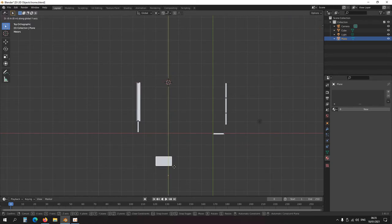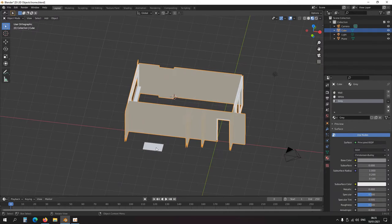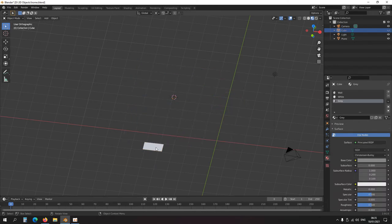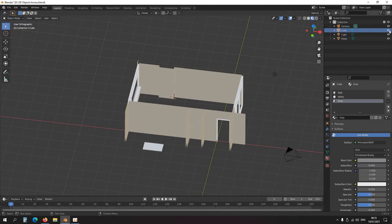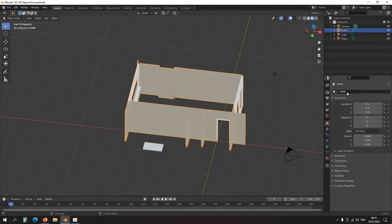This room is obscuring the view somewhat, so let's press H to hide it. On the top right you can see the eye icon is closed — click it to show again. Let me rename things: I'll call this one 'home' and select this one and name it 'desk'.